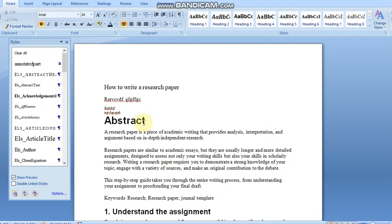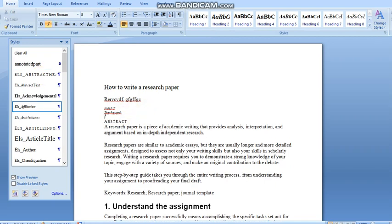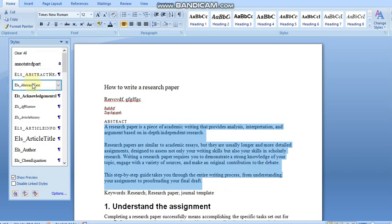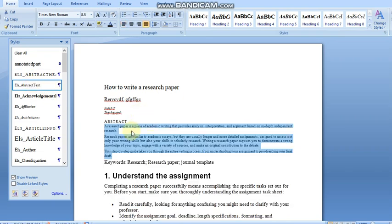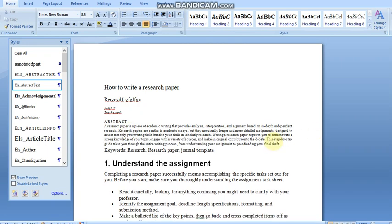For the abstract heading, choose the ELS Abstract Head format and it will be changed as per the template. For the abstract body text, select the abstract text and apply the abstract text style — it will automatically be formatted as per the template.